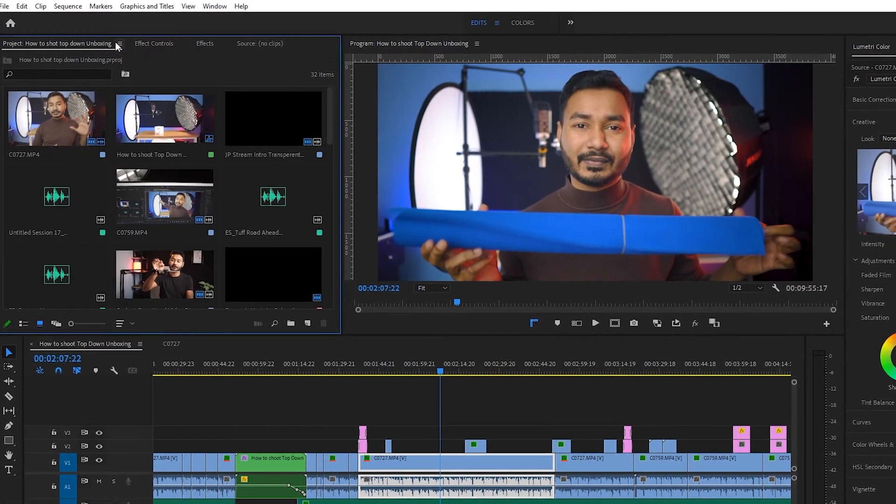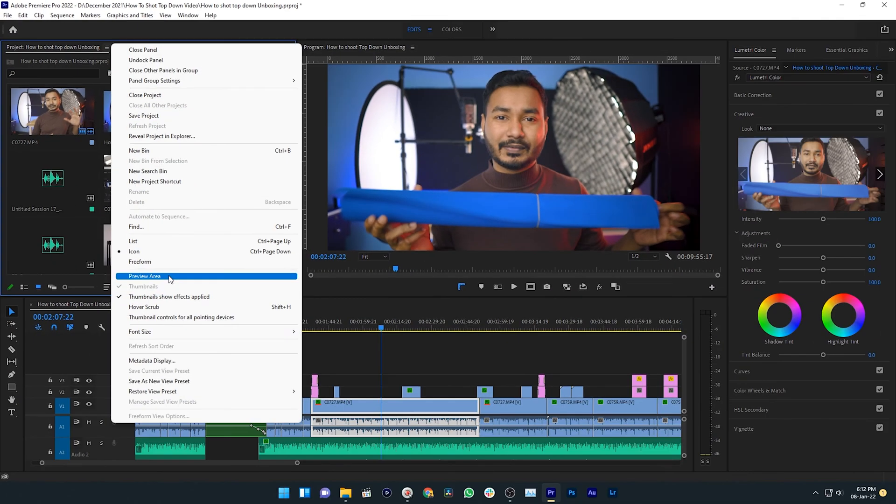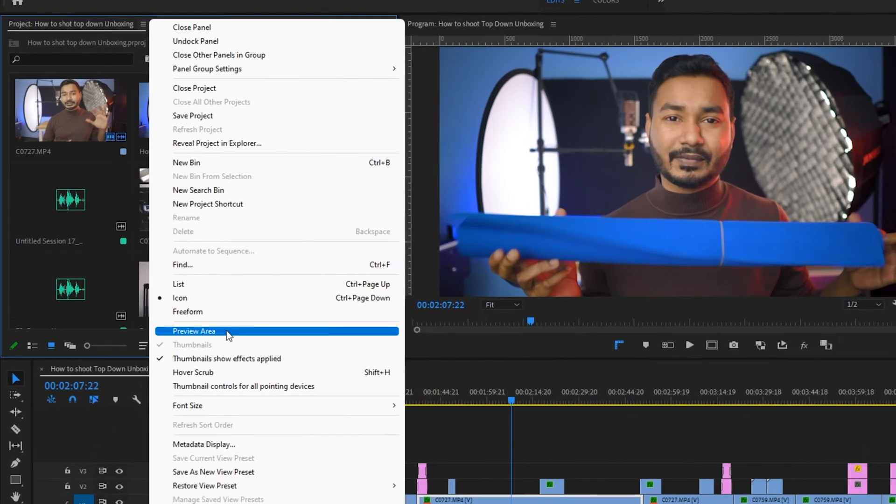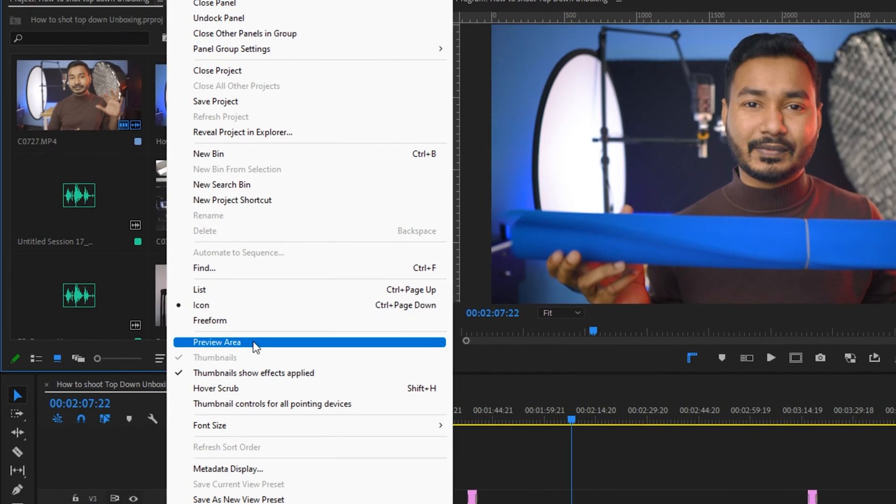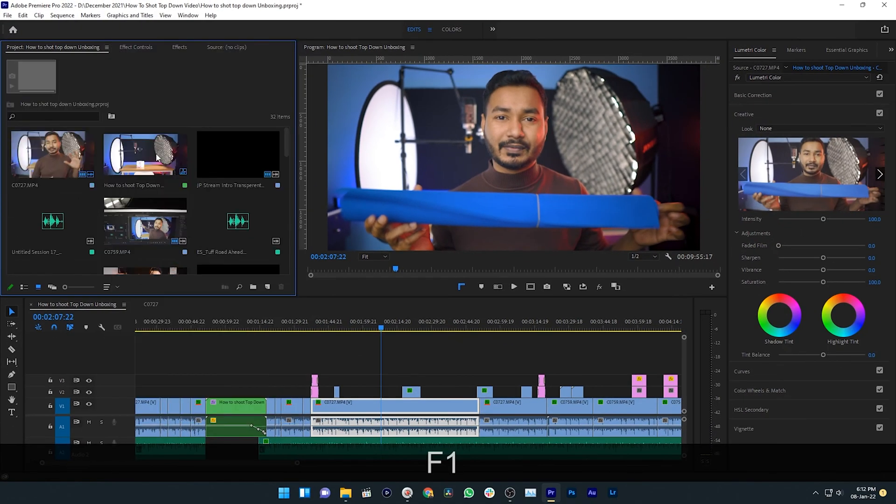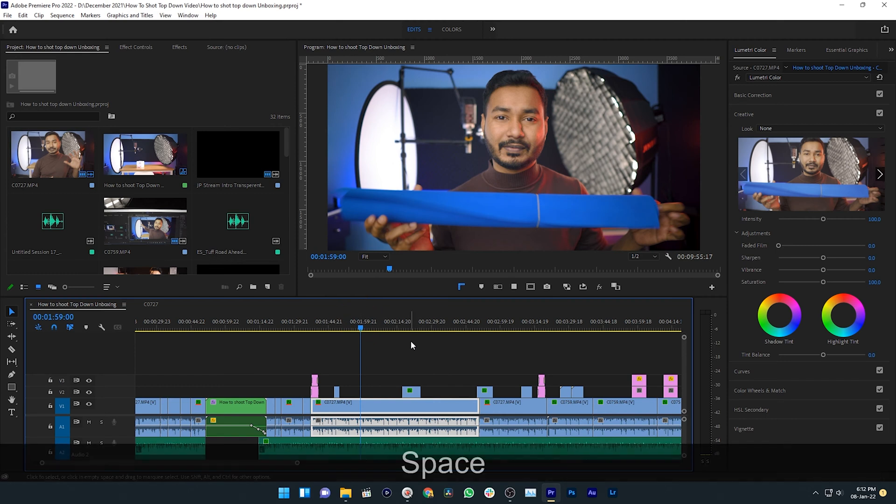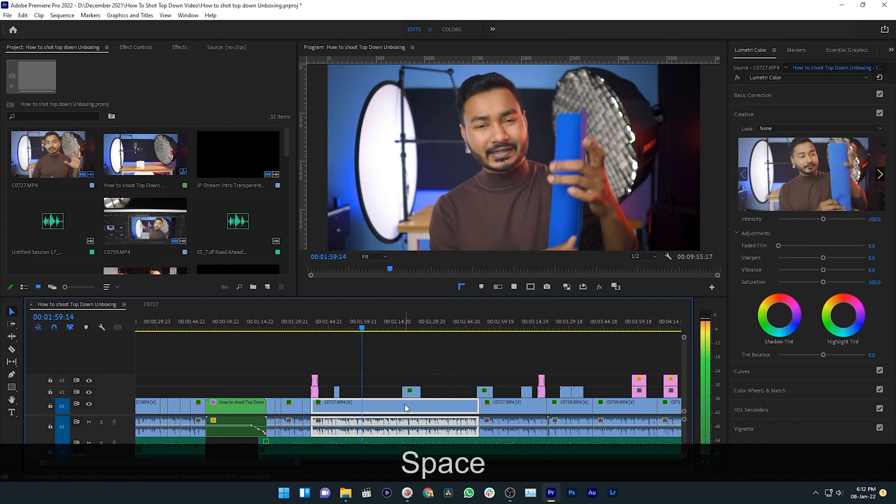The second solution is you need to go to your project panel and click on this little menu section, right-click on it, and enable Preview Area. I don't know why or how it works, but it really solved the issue.